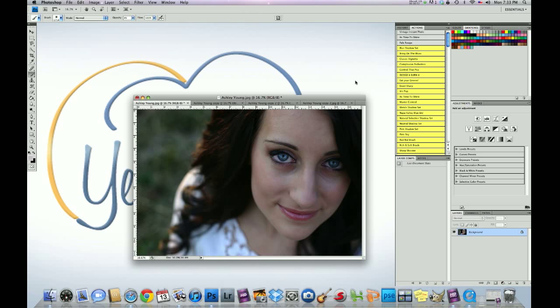And she shot this with a Canon EOS Digital Rebel. The lens she shot this with was the 50mm 1.4 and her exposure was f2.8 at 1/500th of a second and her ISO was at 400.